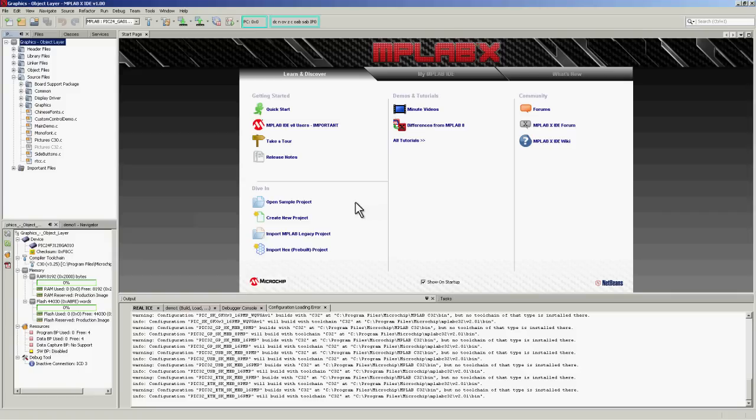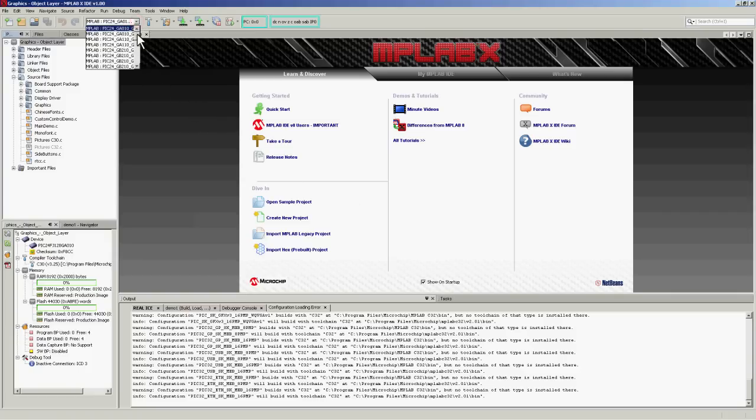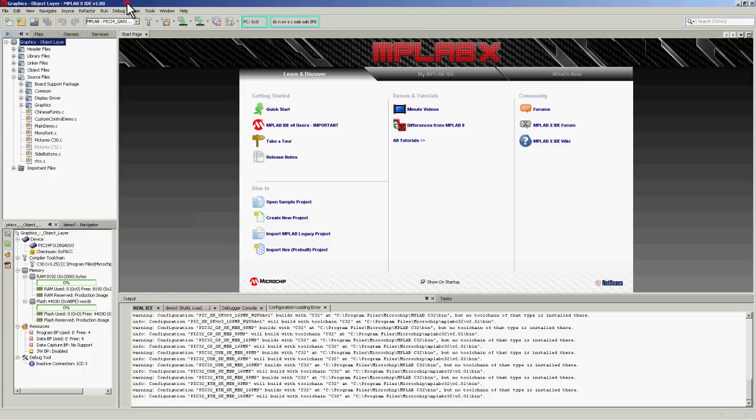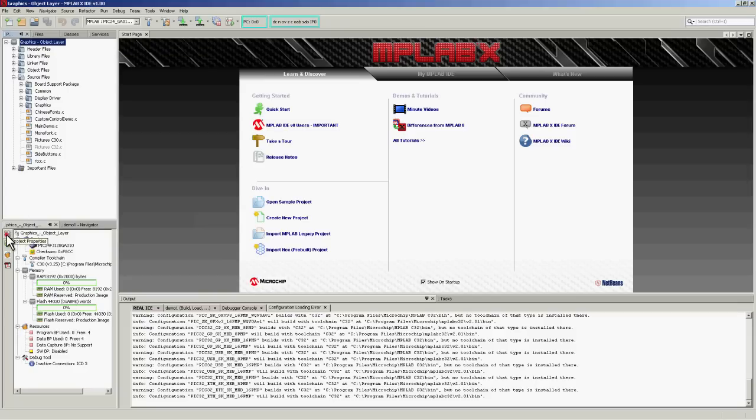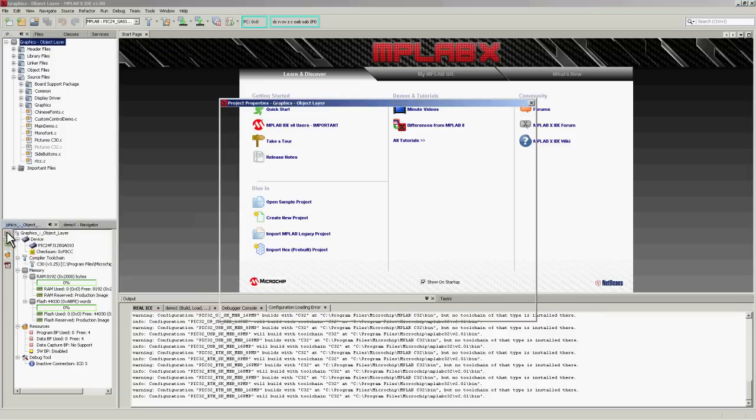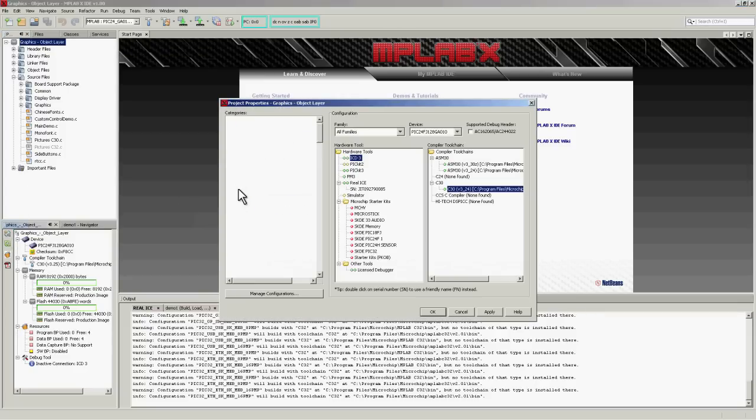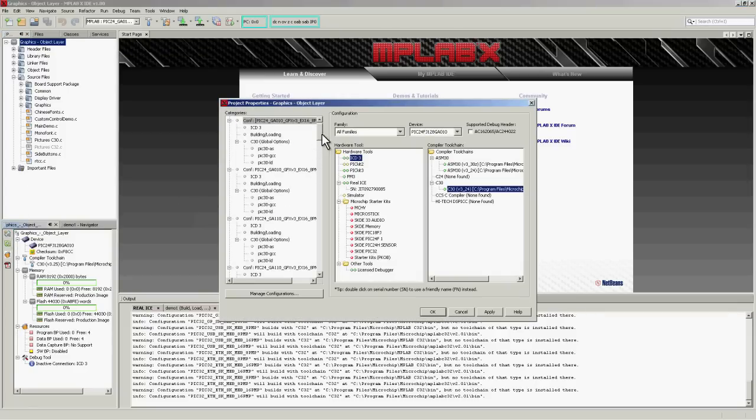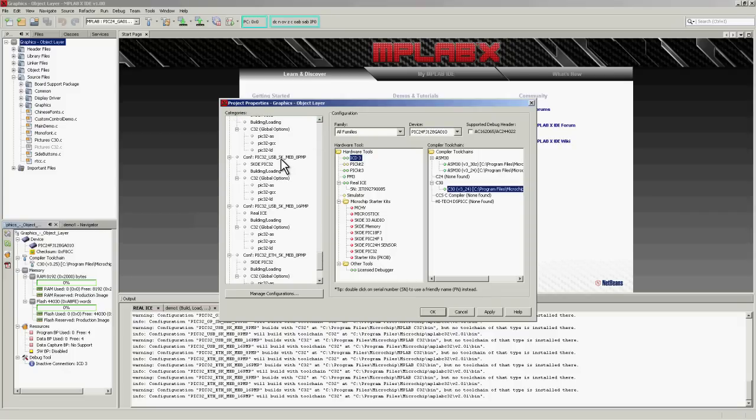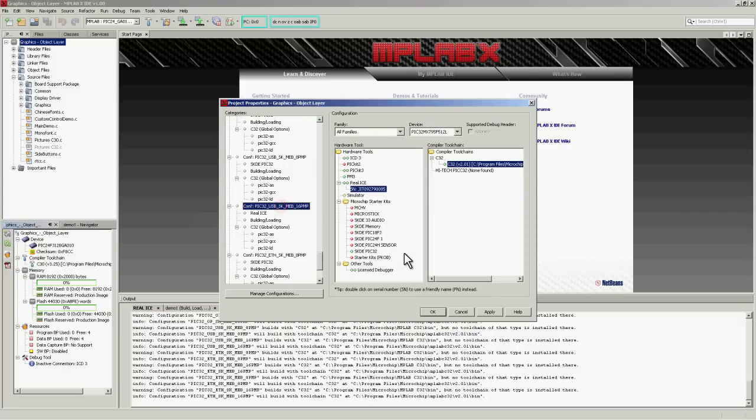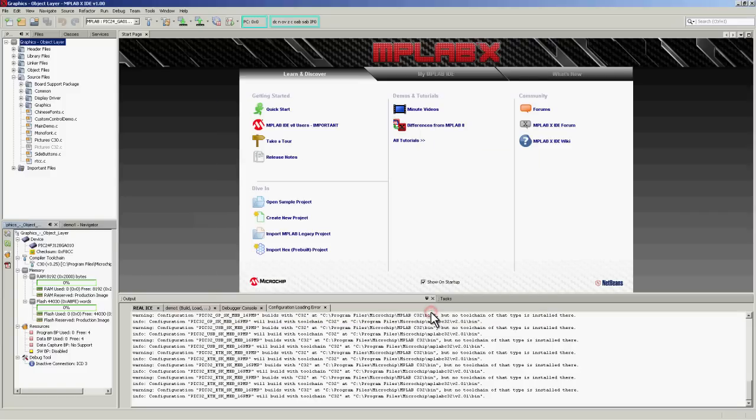MPLABX supports the concept of configurations. A single project can have multiple configurations, each configuration corresponding to a different hardware platform, device, compiler settings, hardware choices, and so on. This way, you could build one project with multiple different guises.